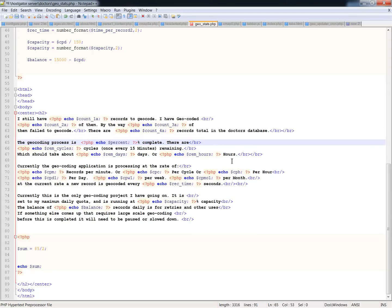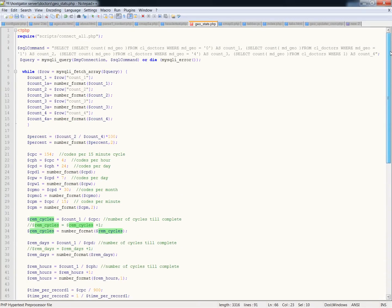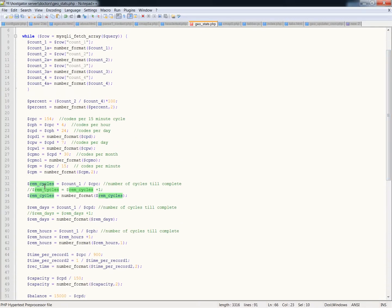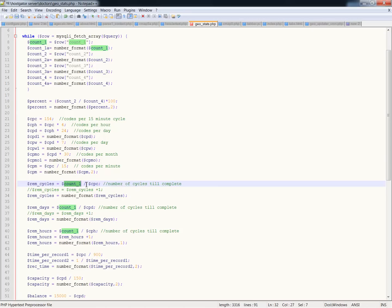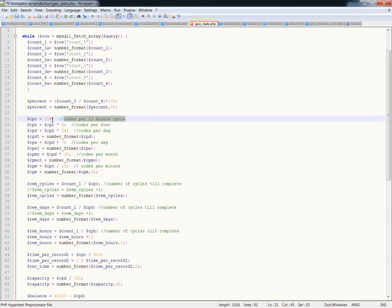So this is echoed out on the page down below here because now I've created this formula that's percent. And this percent gives me a number that changes as the numbers in the database change as well. And so down here I have percent right here. And the geocoding process is, and then in my PHP block, my little miniature PHP block, I have echo percent from above complete. So I'm X number percent complete. And this number changes all the time. So then you go on down and there are other things that I'm doing. Remaining cycles. Let me explain that to you. Remaining cycles equals count one, which is a count of unrecorded geocode records, divided by the variable of CPC. CPC is cycles per, or codes per 15-minute cycle. So every 15 minutes I'm running 154 codes. I can run 15,000 a day, so 154 gives me a pretty good number with a little bit of leftover there.